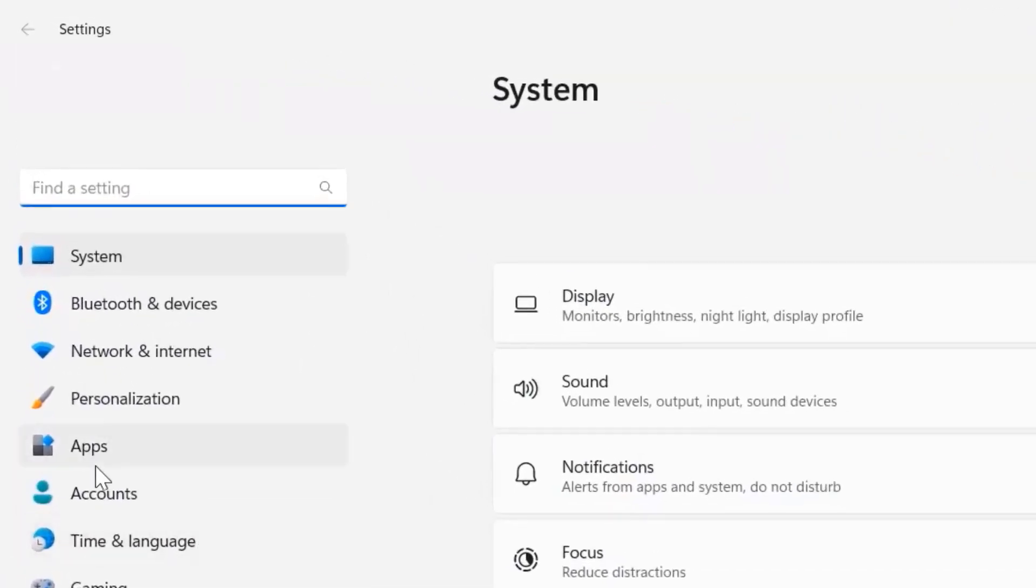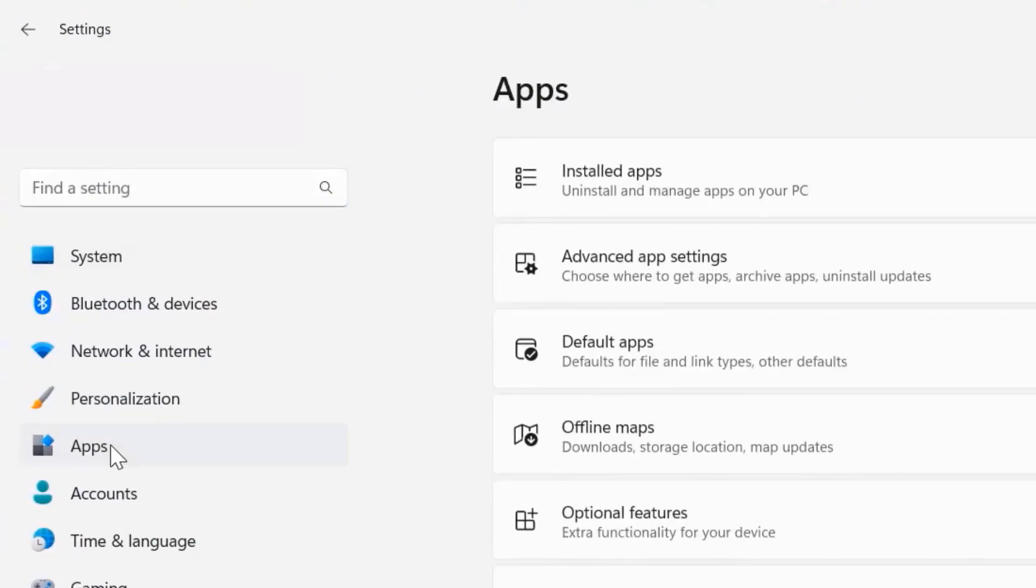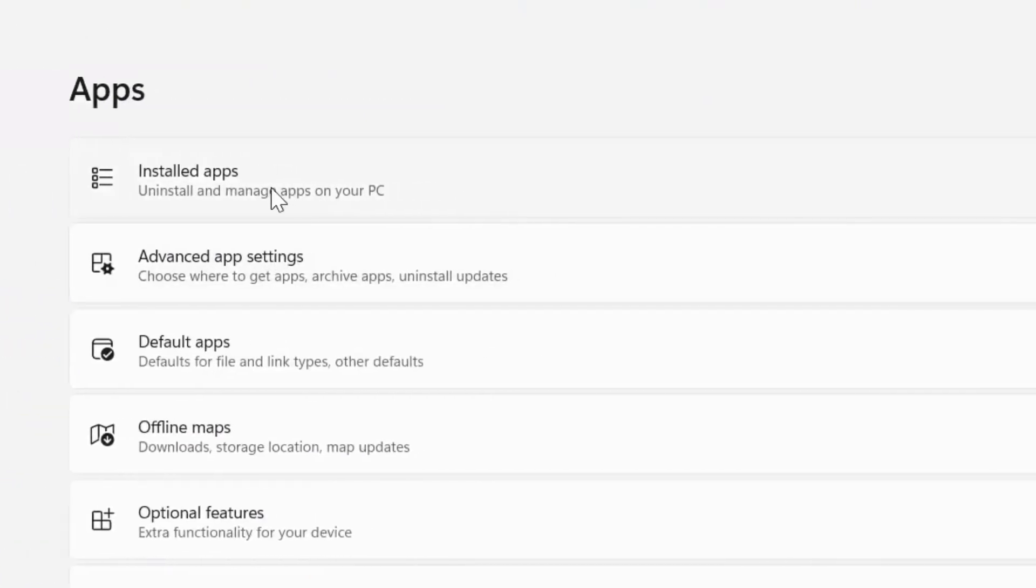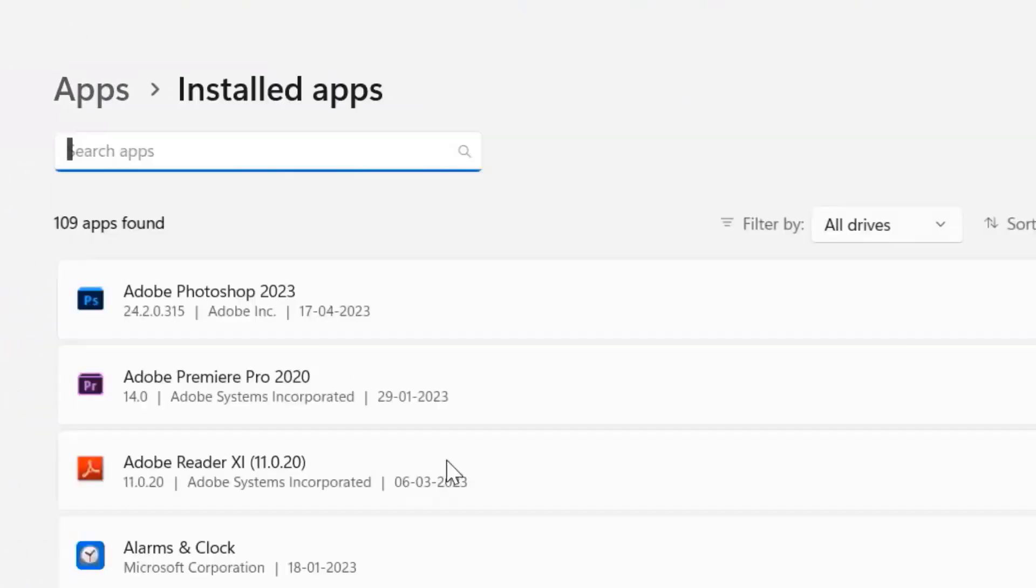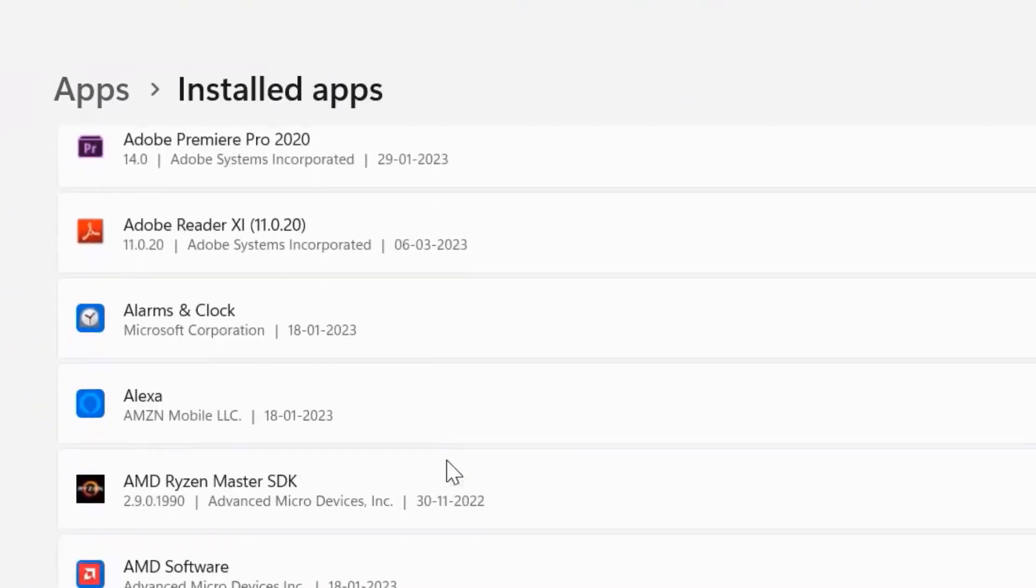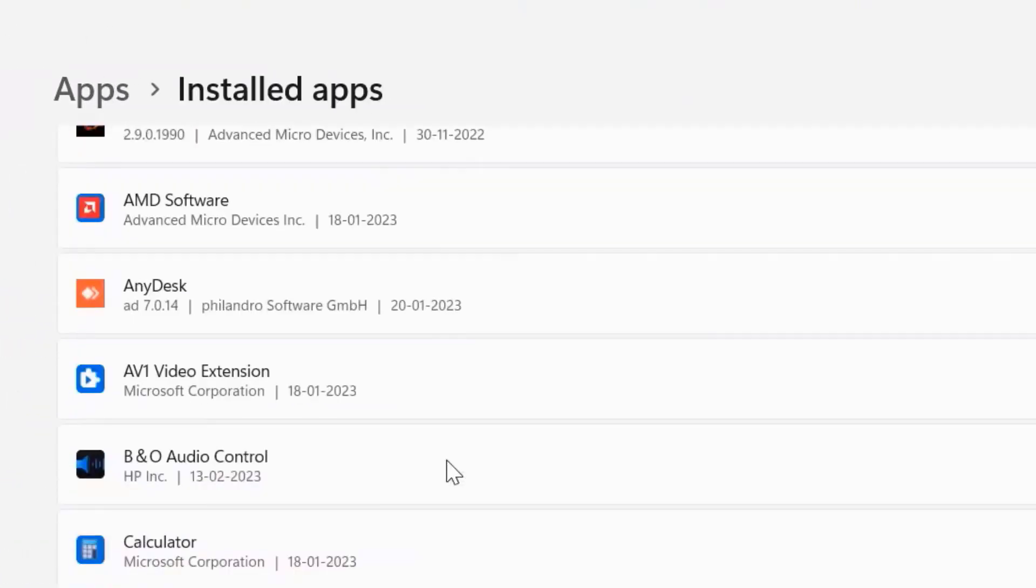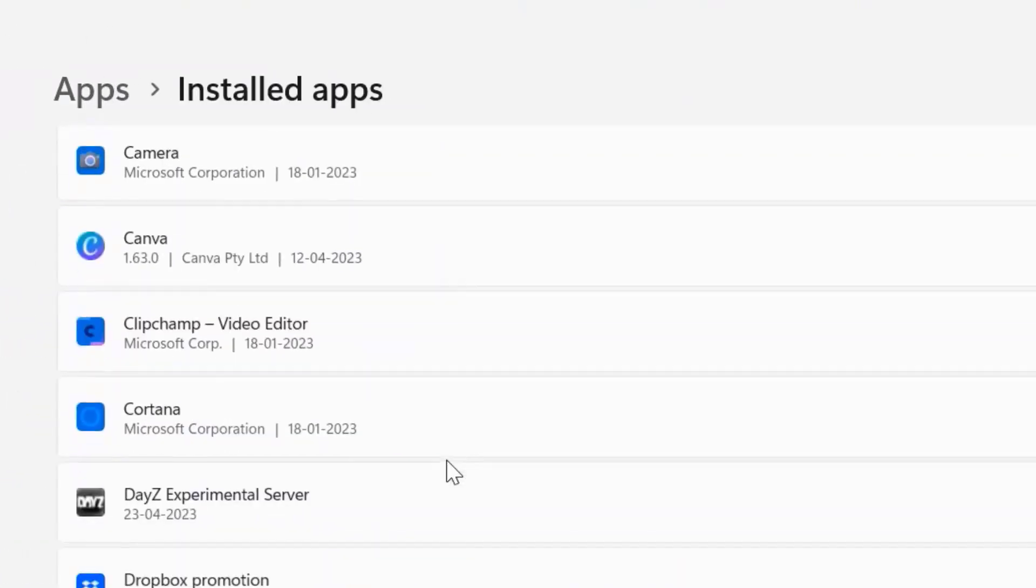From here, click on apps, then click on installed apps, and then scroll all the way down to the bottom until you find Roblox.